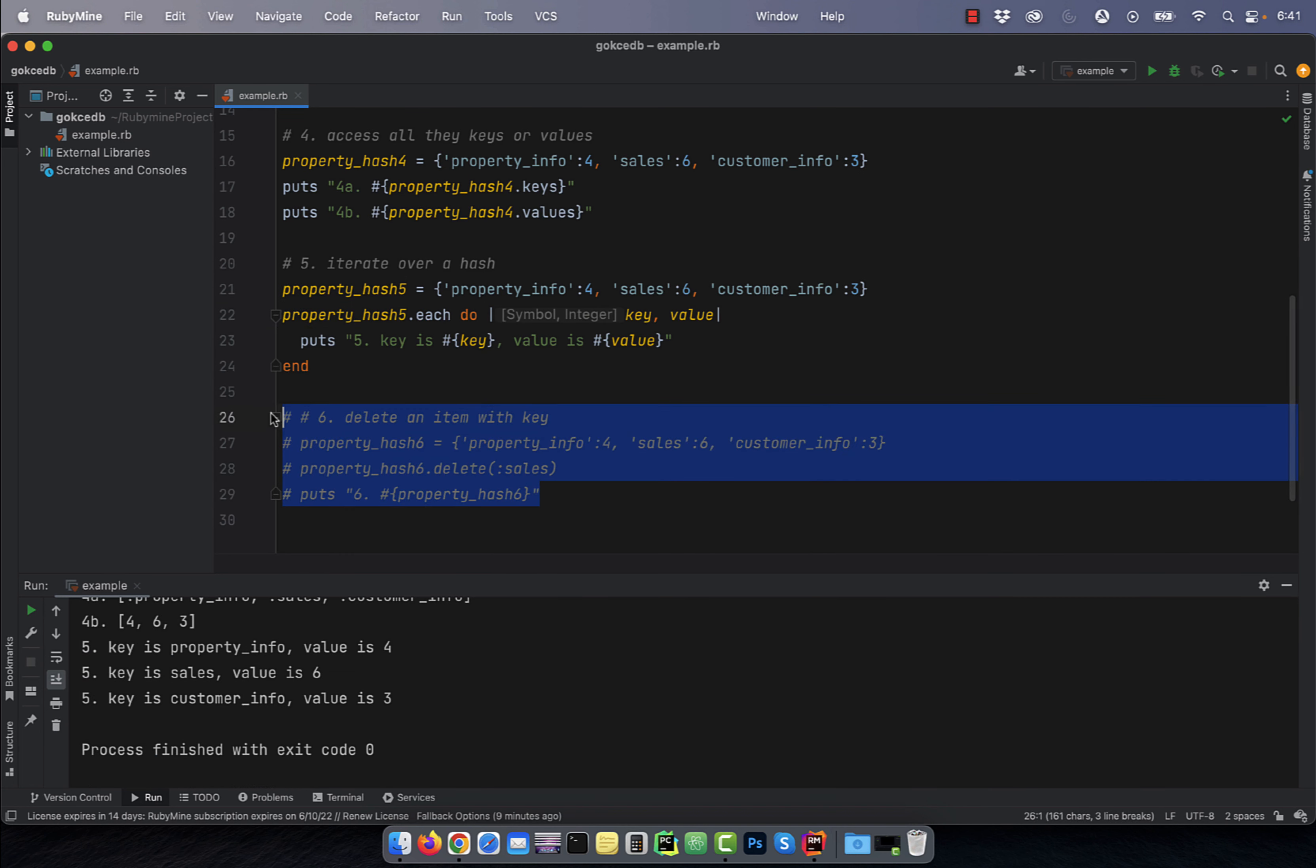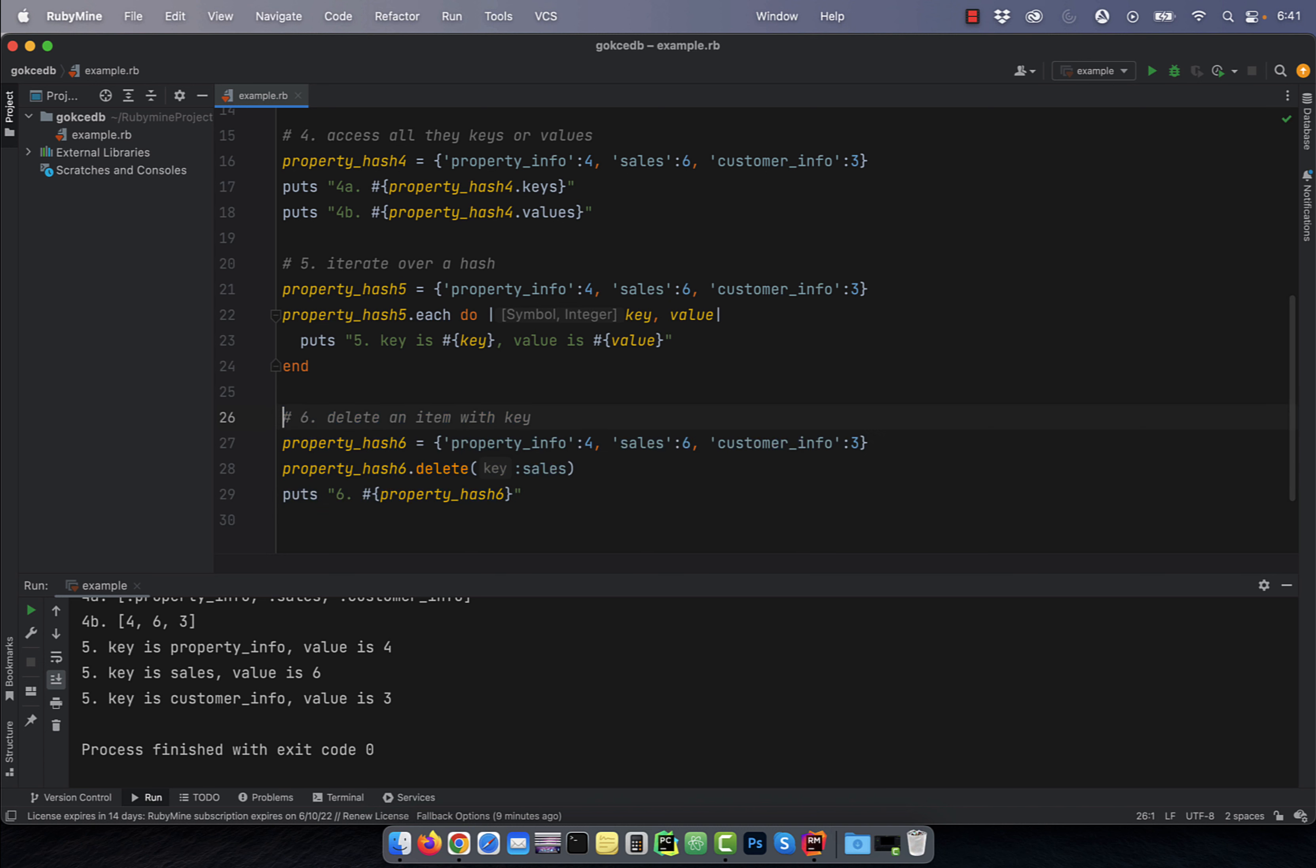Last but not the least, number six, to delete an item with a given key, use the delete method. There you have it.